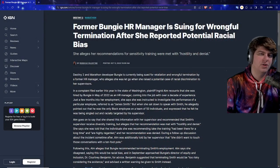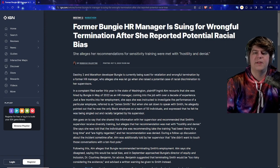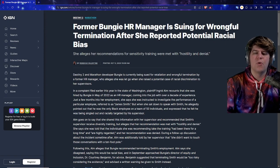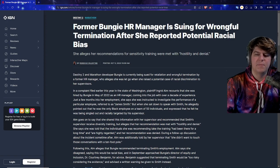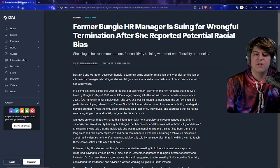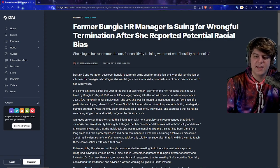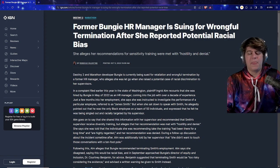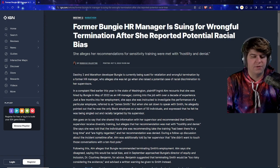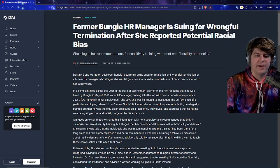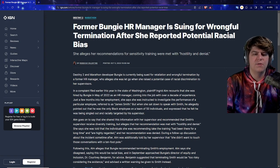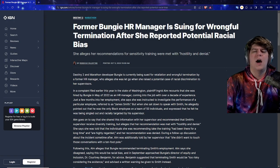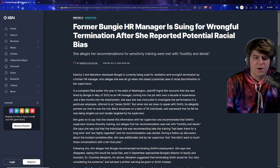And now this is where we have this, where a former Bungie, or in theory owned by PlayStation, HR manager is suing for wrongful termination after she reported potential racial bias. She alleges her recommendations for sensitivity training were not met with hostility and denial. Now on a preemptive, whenever there's videos that kind of have race or sexism or all this type of stuff and allegations, obviously I'm going to more just report on the news because it is important news going on in the gaming world. My opinions or my takes don't really matter too much.